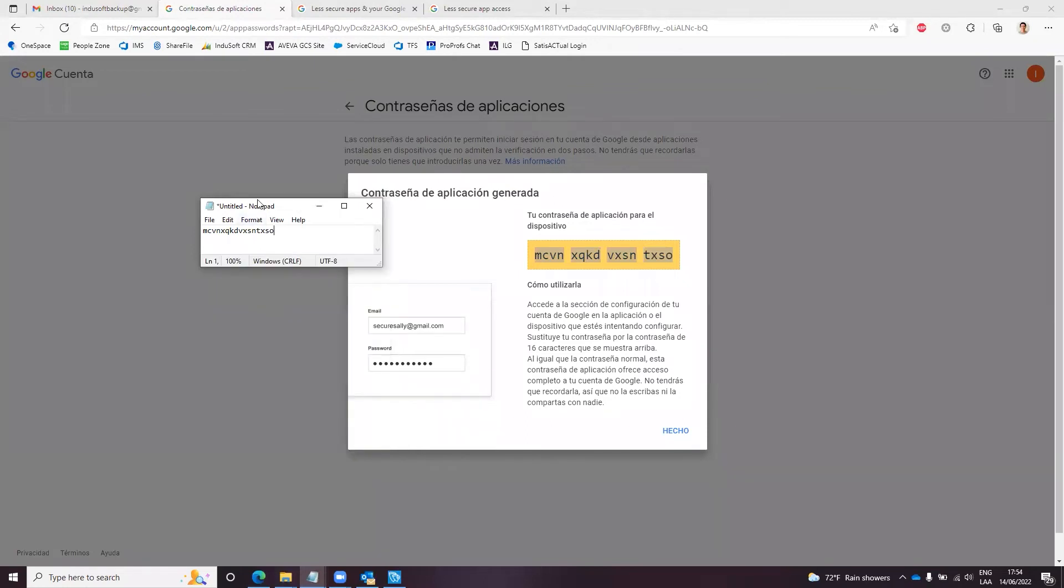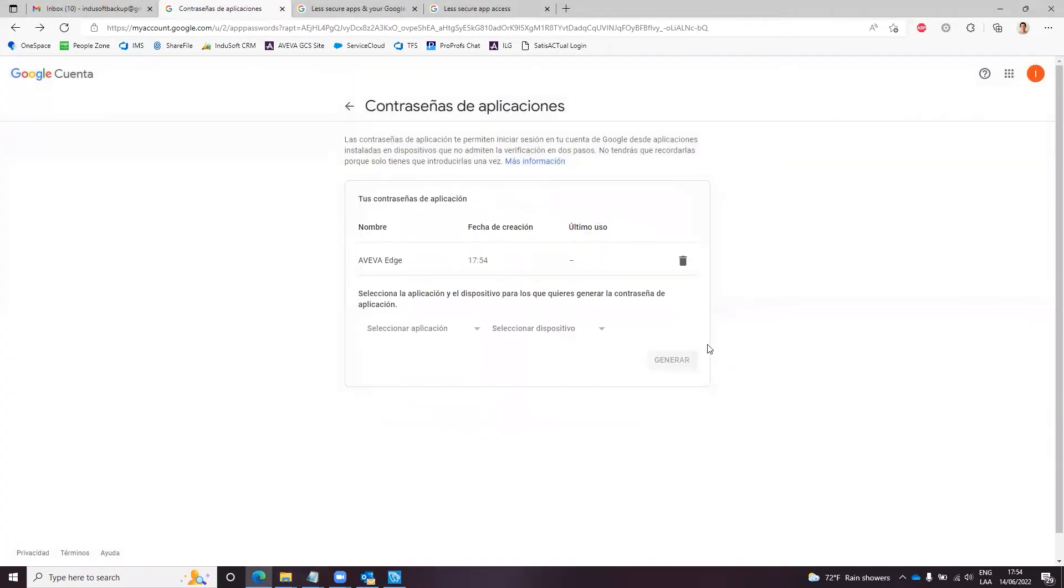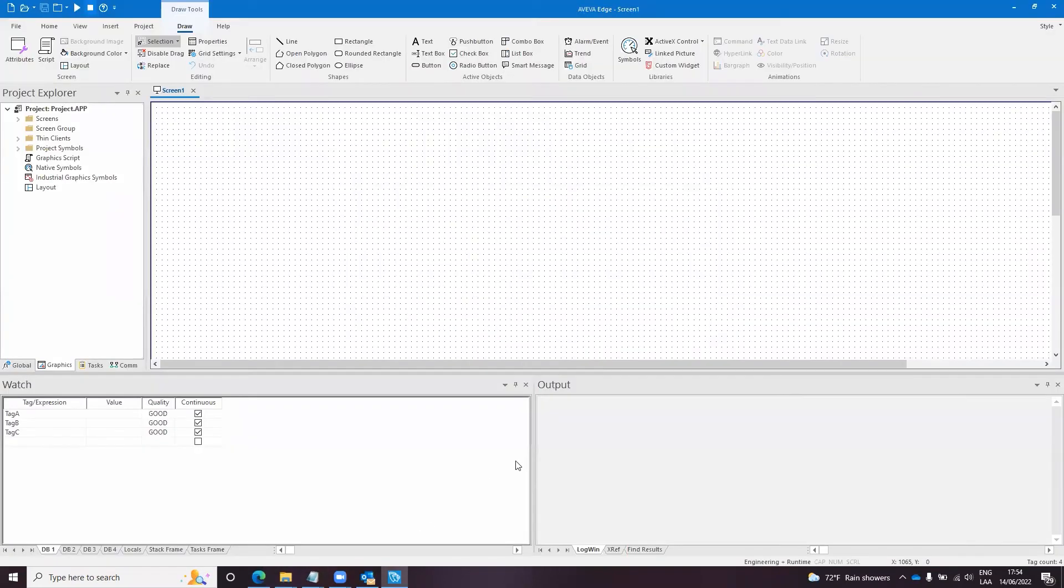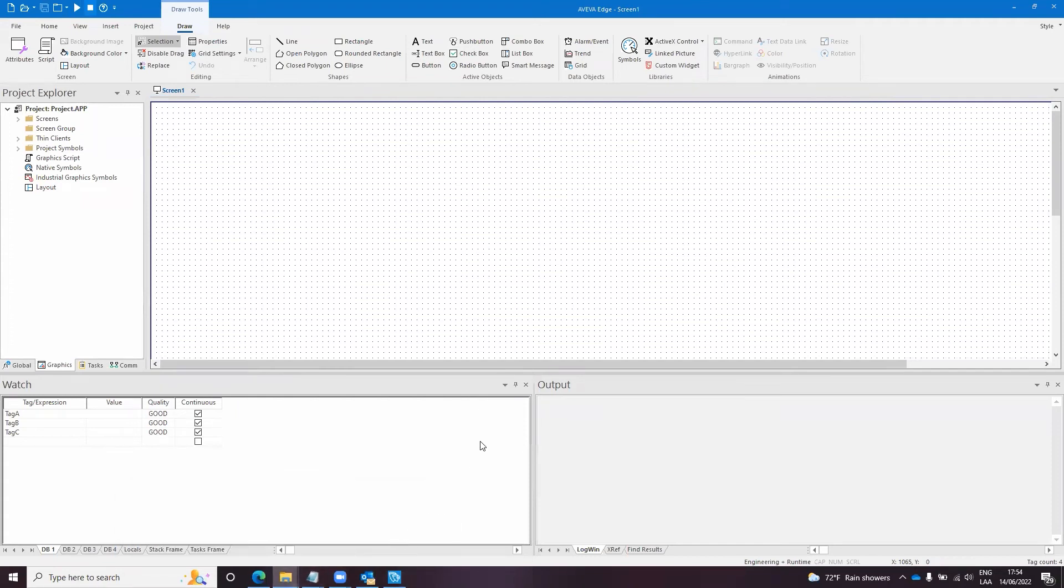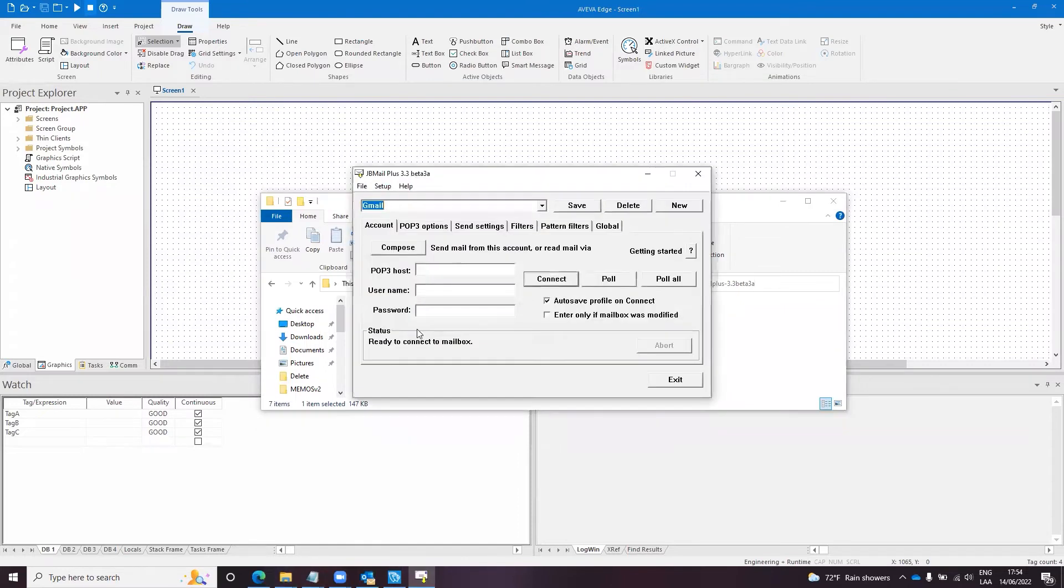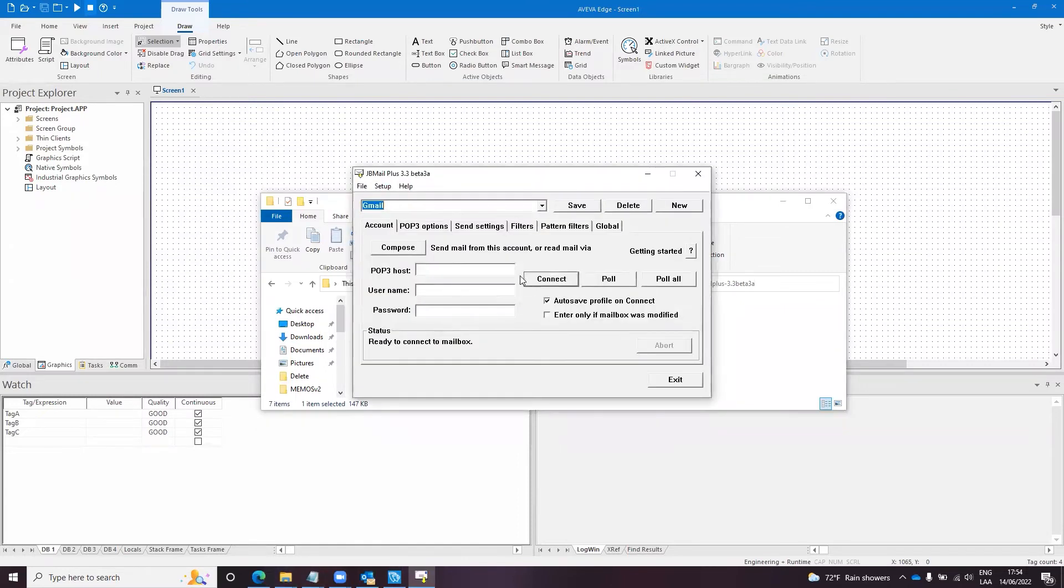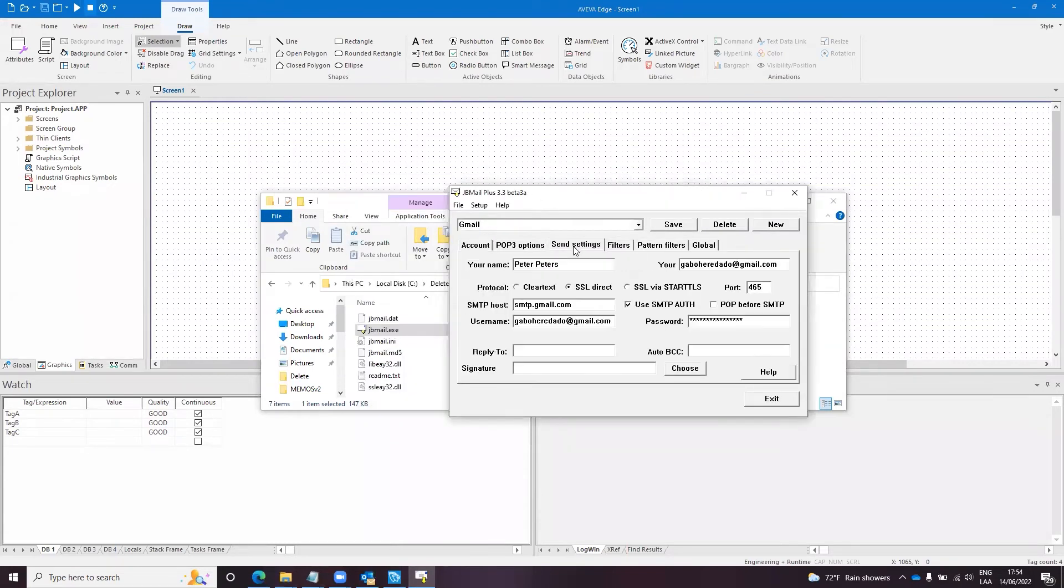So yeah, this is the password, and to use that password I can test very quick with an application called jvmail. So I used the same application in my previous video. I will leave the link in the description if you didn't see it. To use this application is very simple, so I will start jvmail and I have some send settings here.